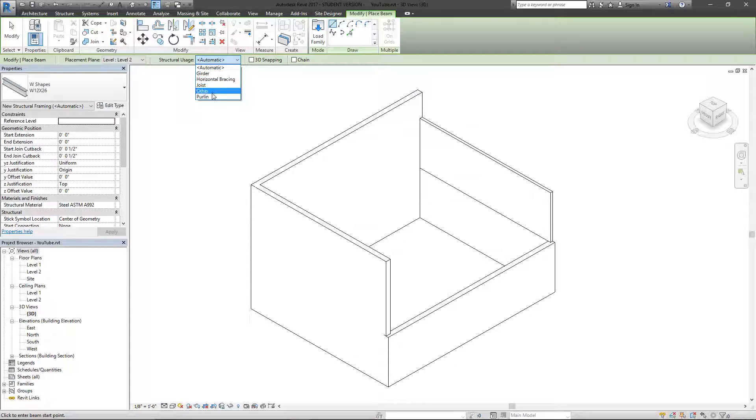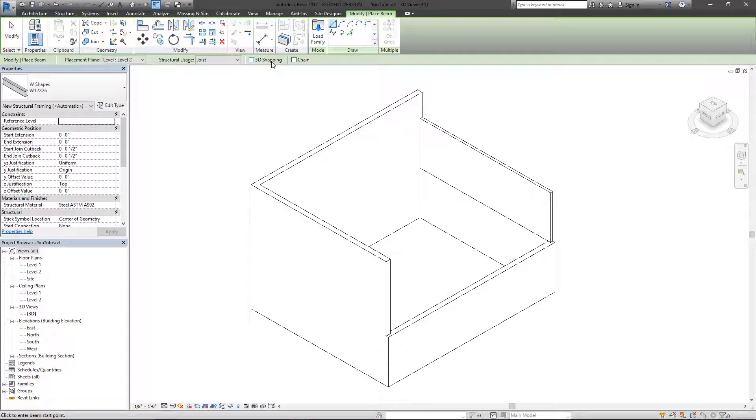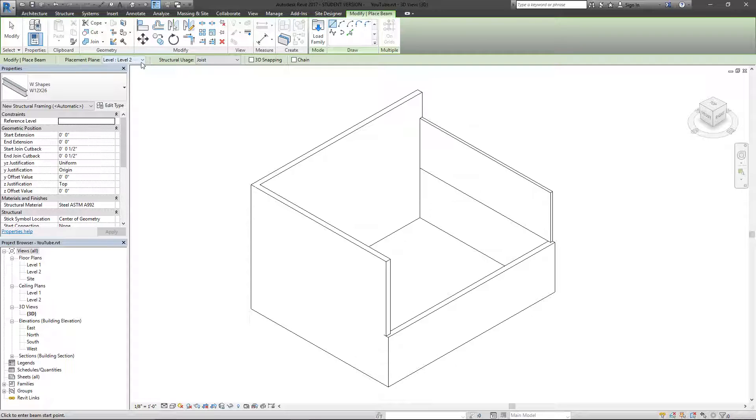You can actually define which type of structure this is going to be. I'm just going to call this a joist, and you have the option of 3D snapping this together. If I choose that option, I could basically snap to multiple planes instead of being only forced into level two. I'm going to just stay forced within level two just to keep that a bit easier.